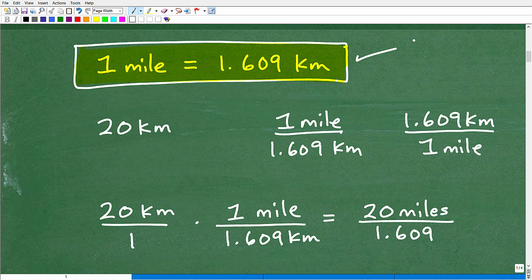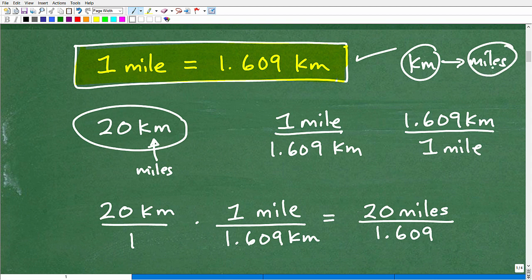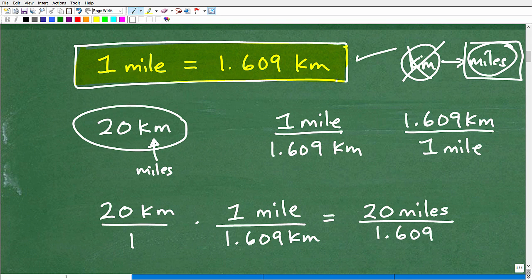Now, I could have given you one kilometer is equal to so many miles — they're mathematically equivalent. But I'm giving it to you as: one mile is equal to 1.609 kilometers. Our question is we have kilometers, but we want to go to miles. So again, we're starting off with kilometers but we want to convert to miles. I want to get rid of kilometers and end up with miles.